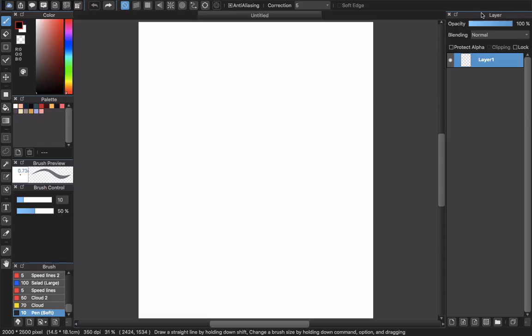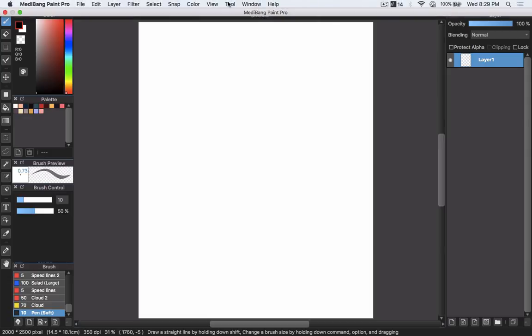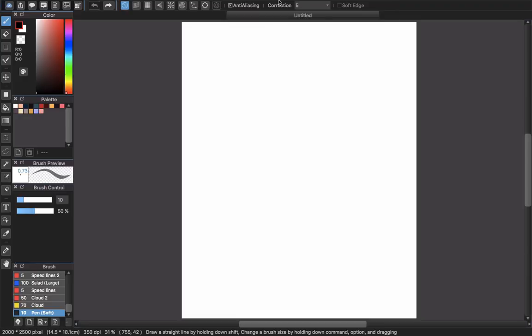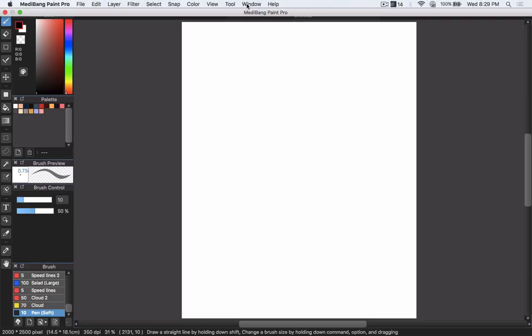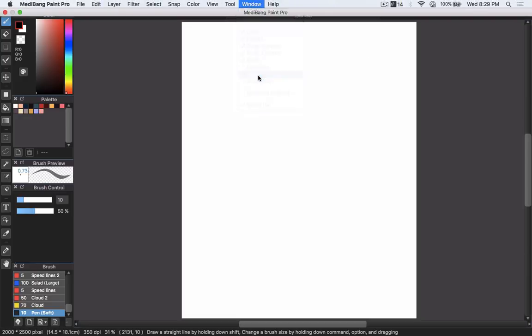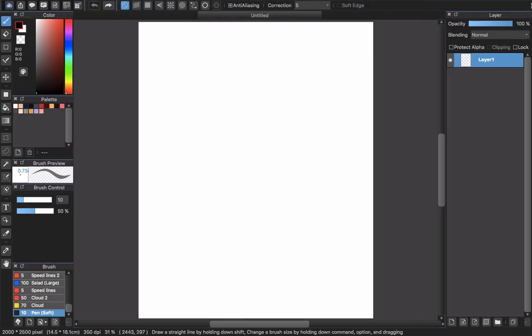First you can see the layer box here on my right hand. If you don't see it, go to the window and choose layer here. This will disappear and then you can click it to make it appear again.